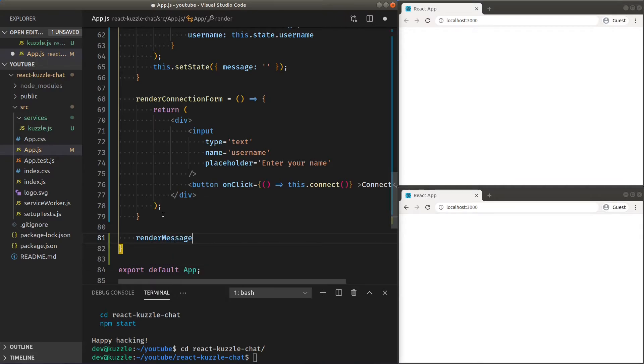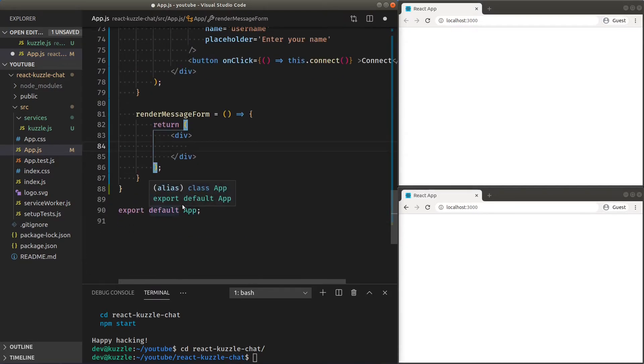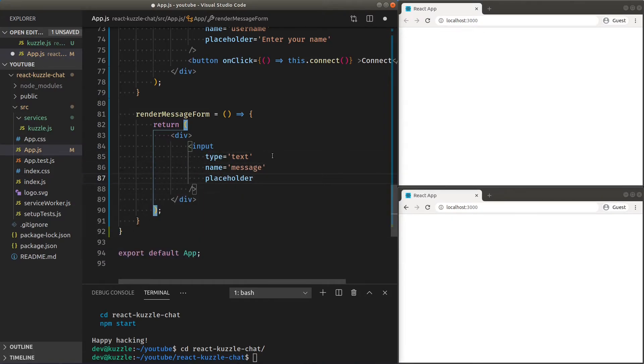We also need a message form with an input so we can get a hold on our message and a send button that will call our send message function.